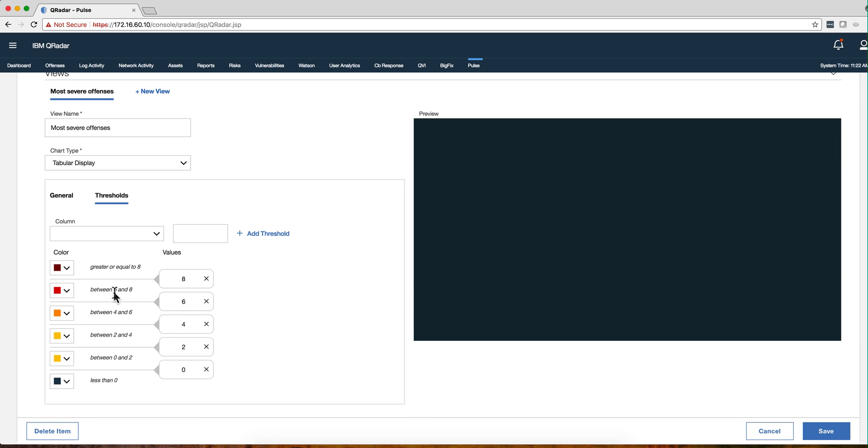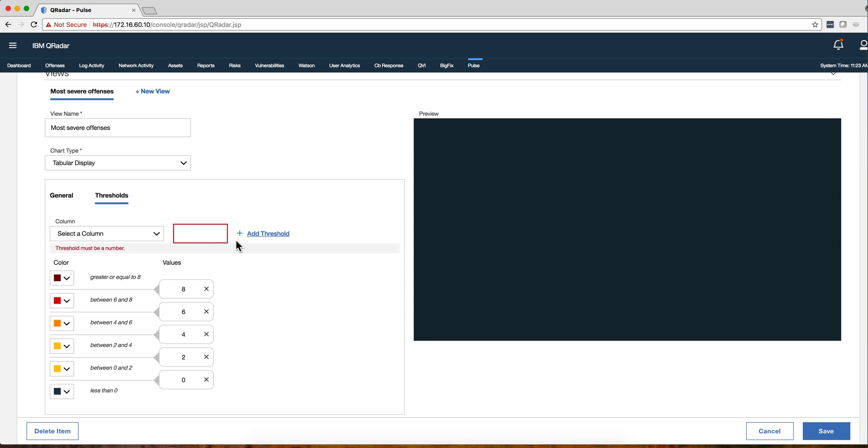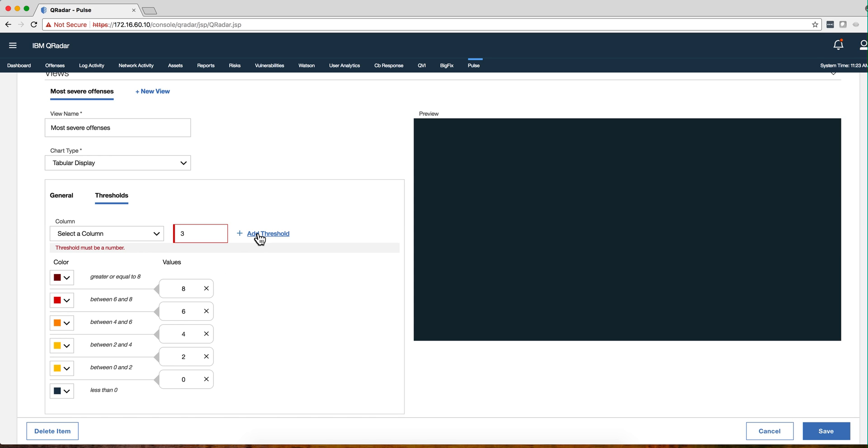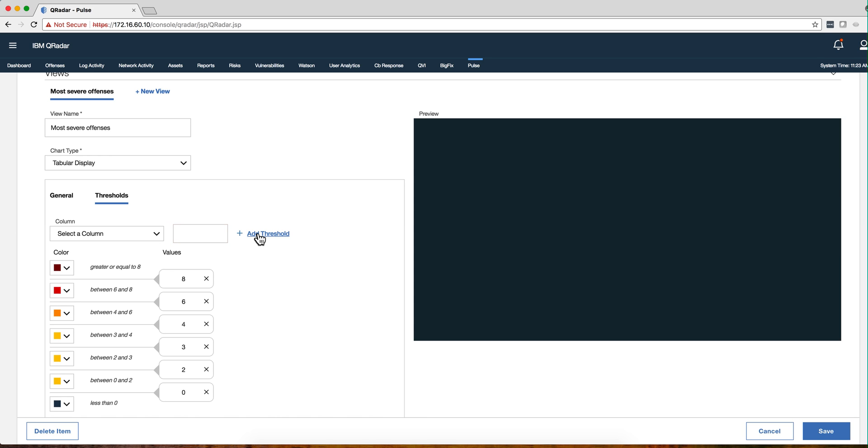In that one we only got offenses between six and eight, so that's what we saw all in red. But you can actually add a threshold and say, you know, between three, we add a threshold on the three, and you can actually change the color.